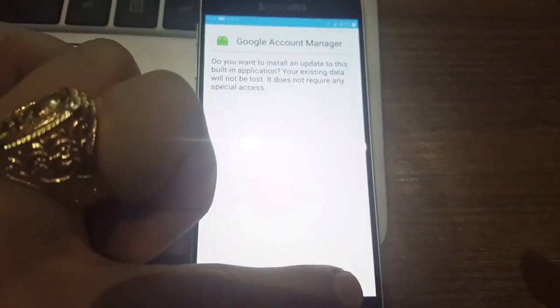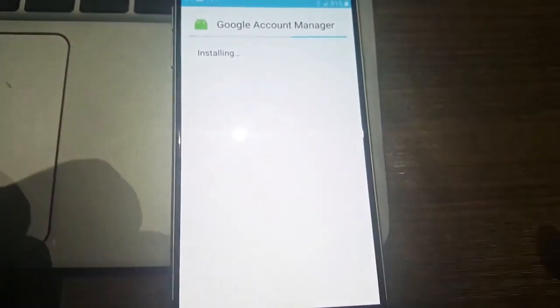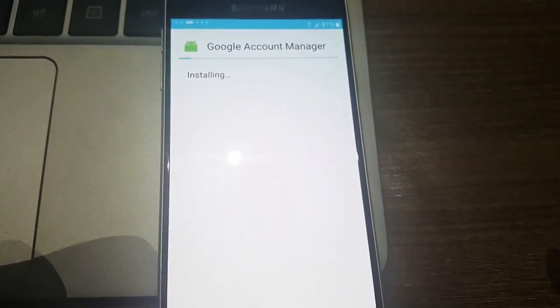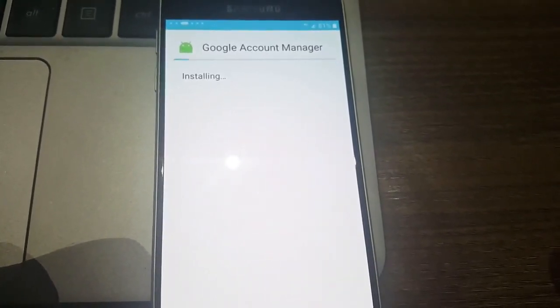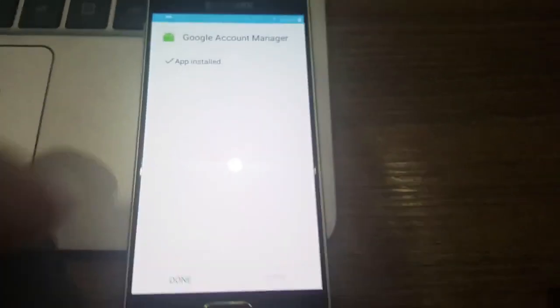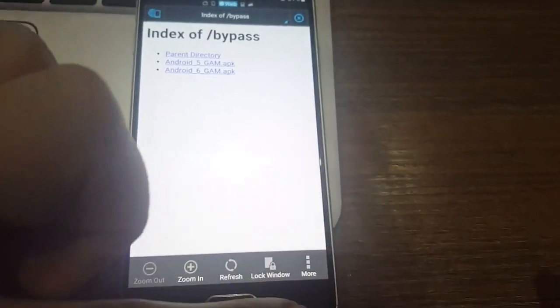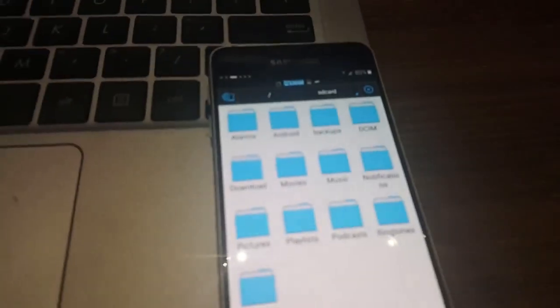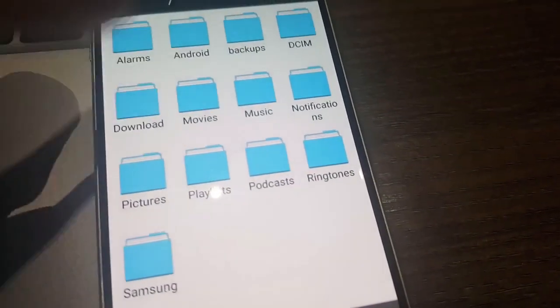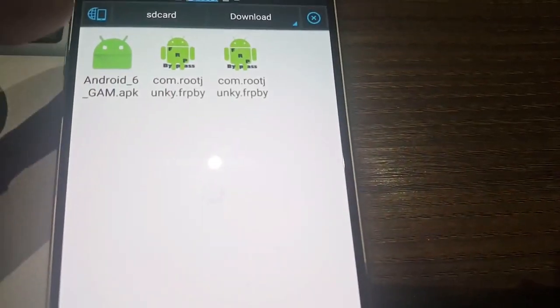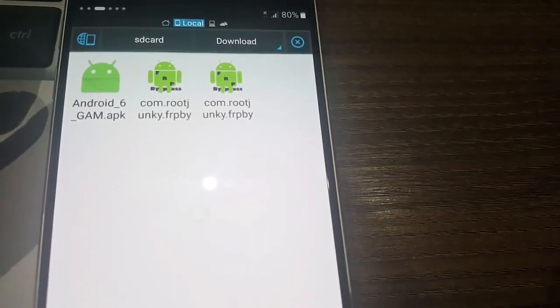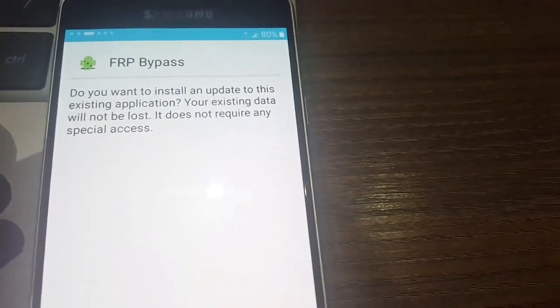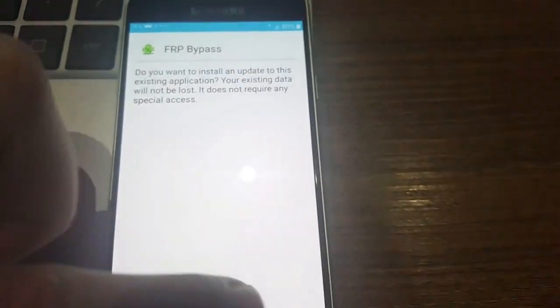Just open the file and install. It's Google Account Manager. Once it's installed, just click done and get back. So you go to download, then click on, I think it's root. Yeah it's root. Then install it again.